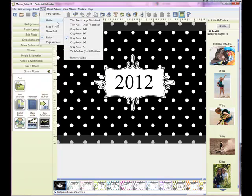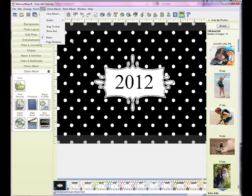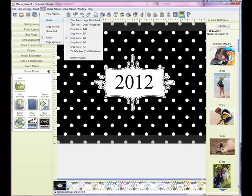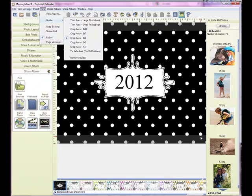Guides and then 4x6 and you can see those are turned on. You can just see a faint area here and this is the area that will be trimmed off when you print your 4x6.